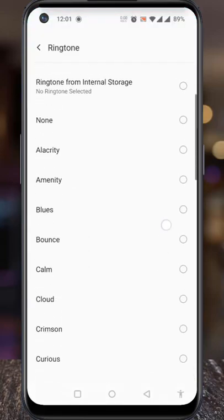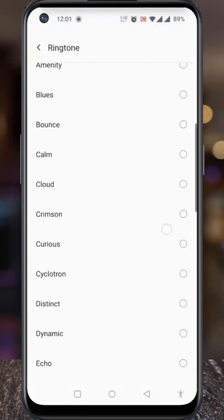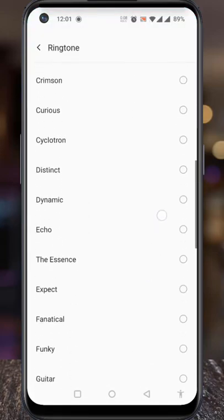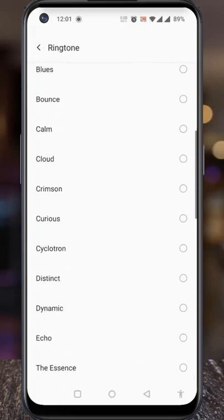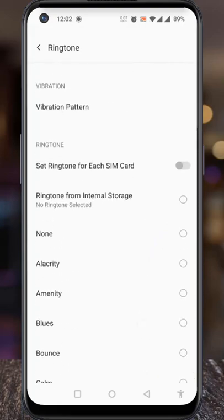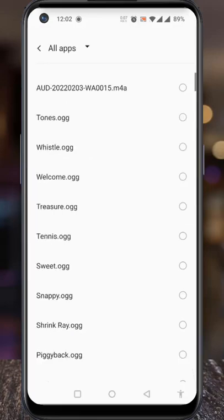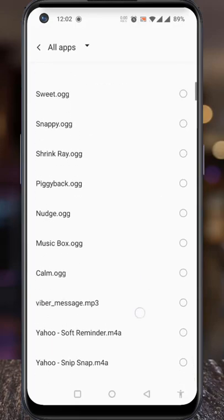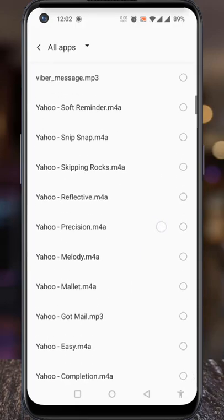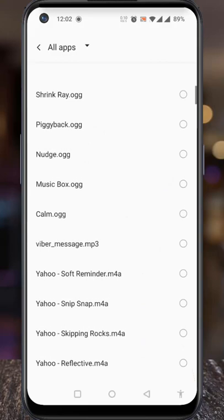Scroll down. You can select any ringtone from the device. From here you can also select any ringtone from the internal storage. Scroll down and select the tone which you want to set as your call ringtone.